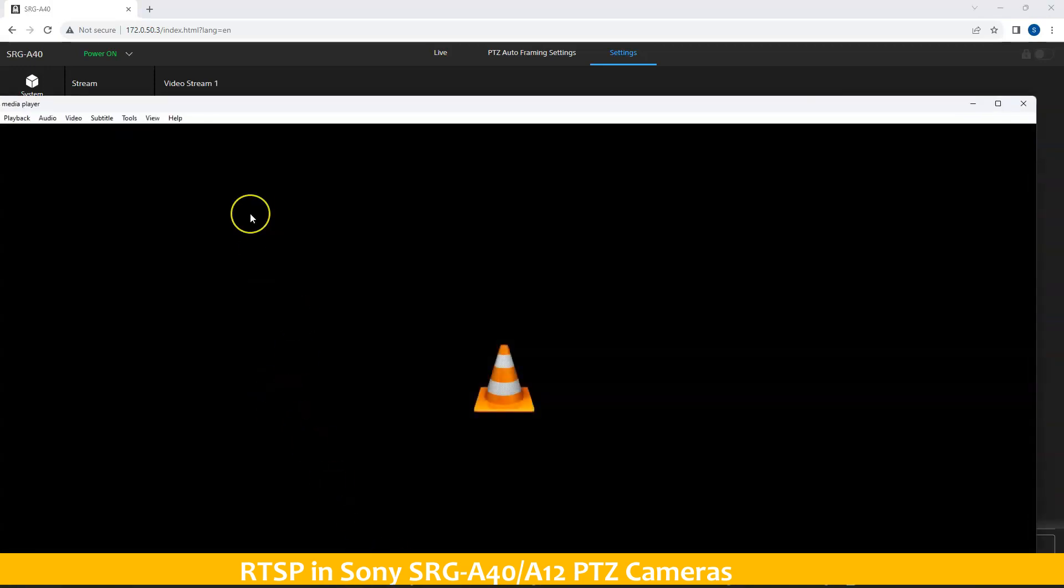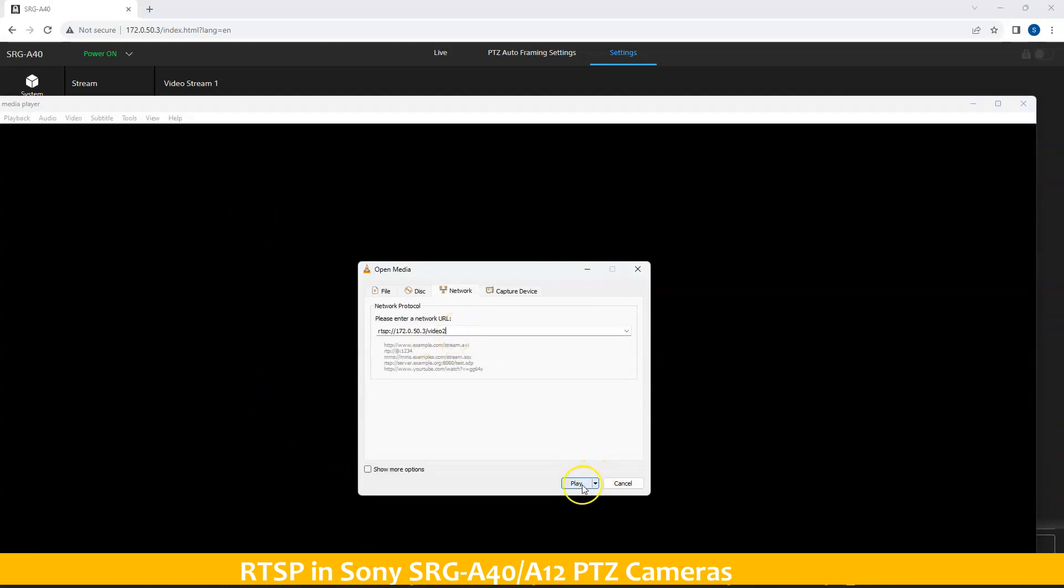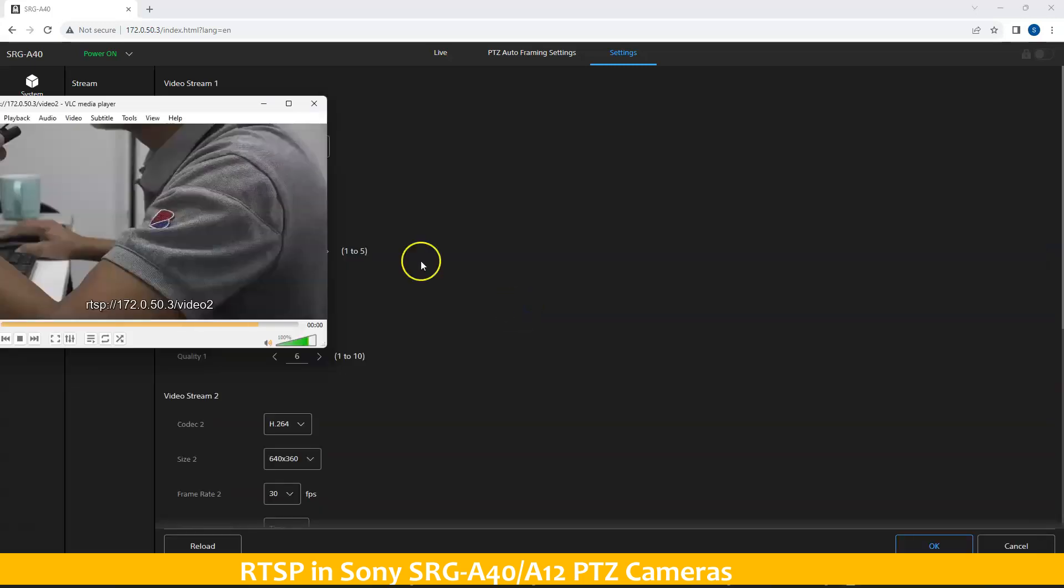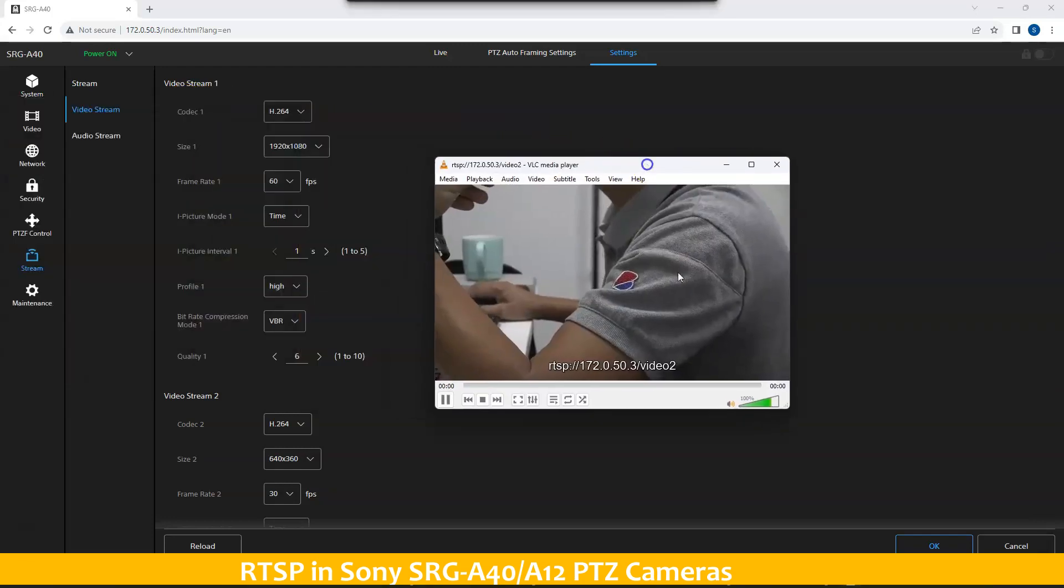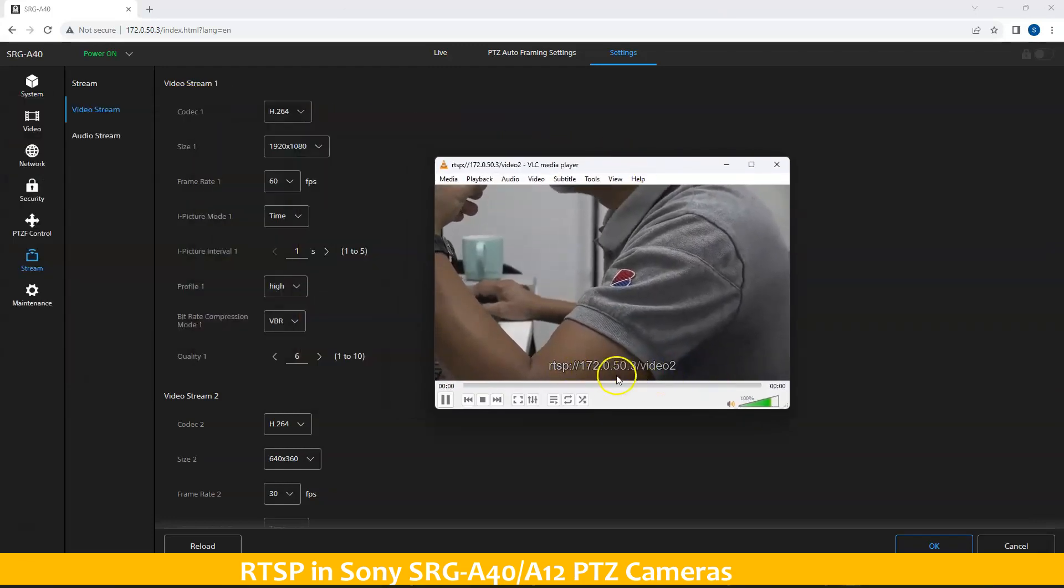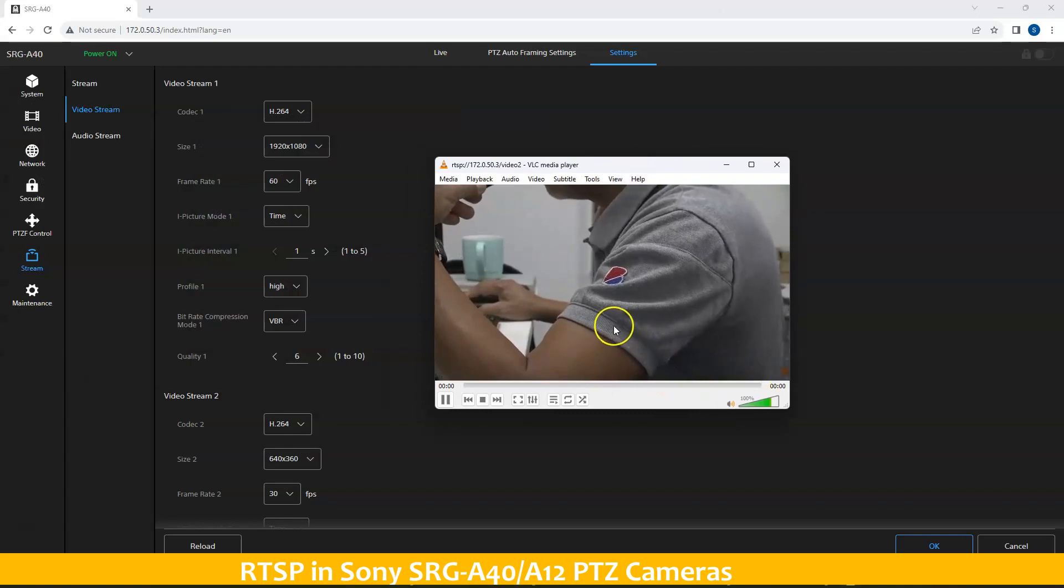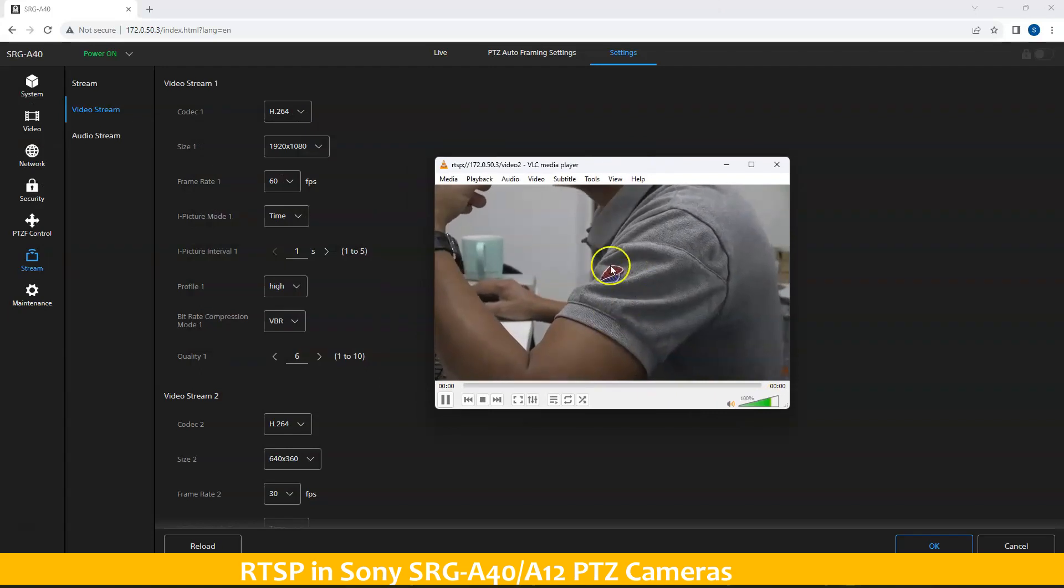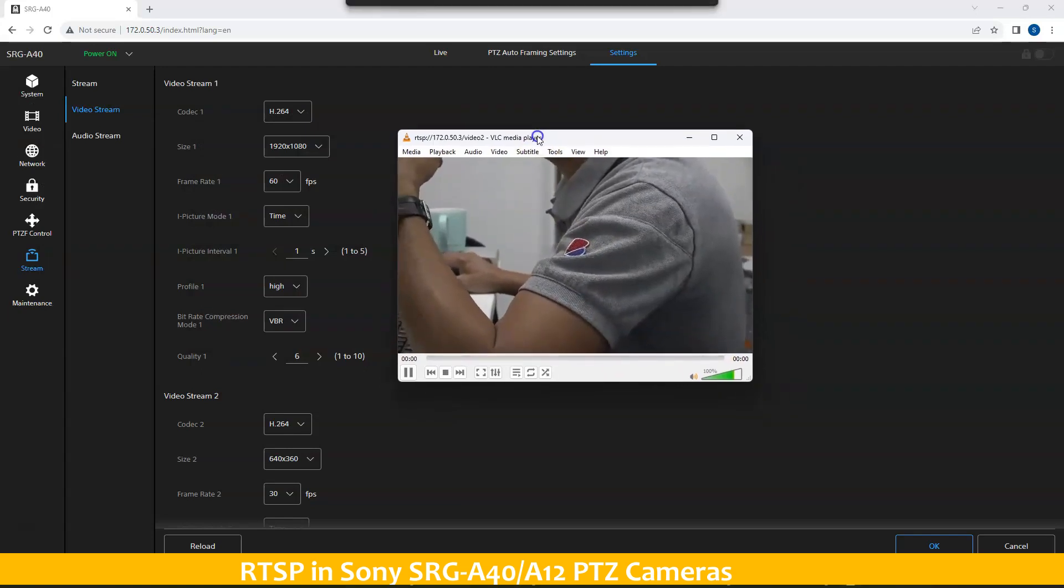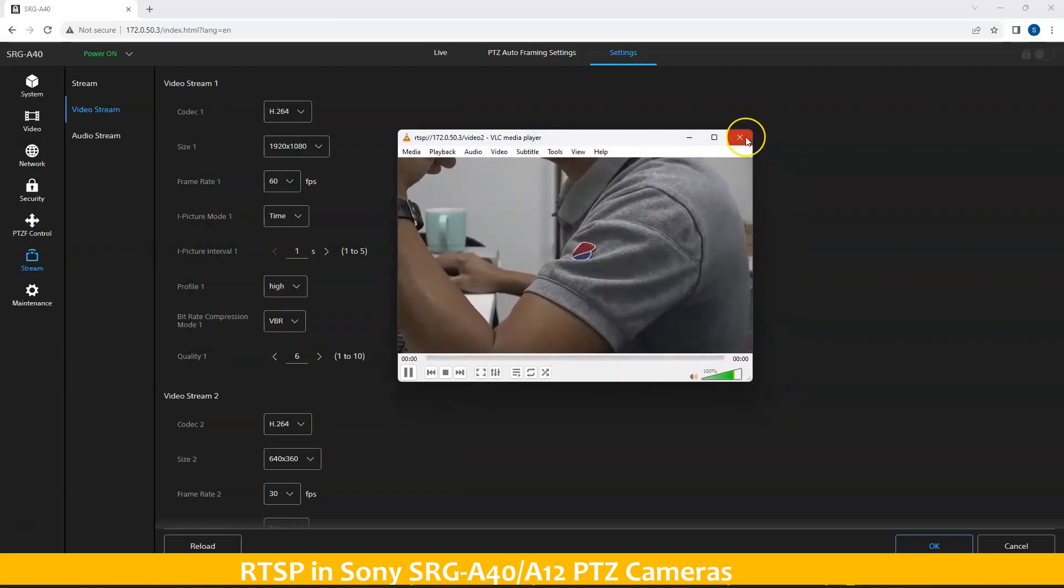Again, open it up and choose video 2. Enter the username and the password that we have set. And that's it. This is your second RTSP stream. That's it, guys. I hope that you learned from this video. Thank you so much. Bye.